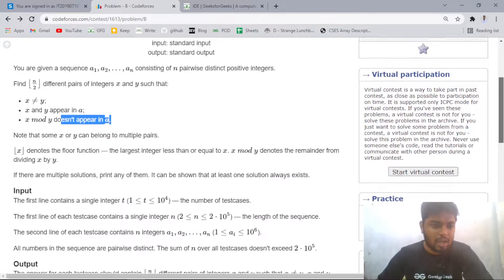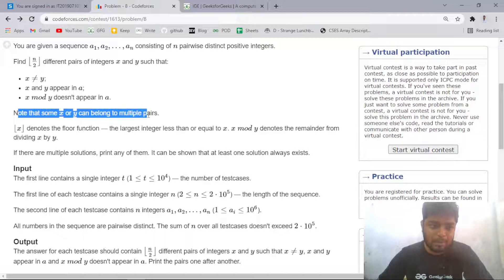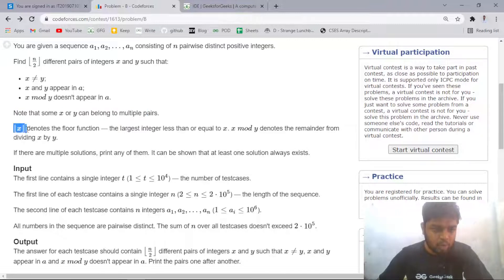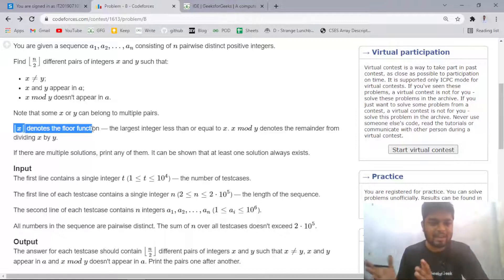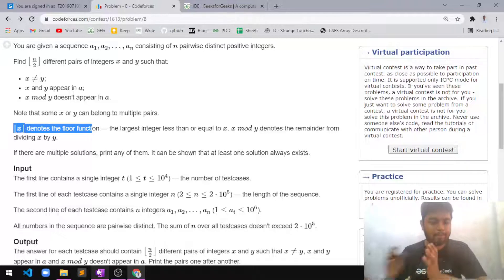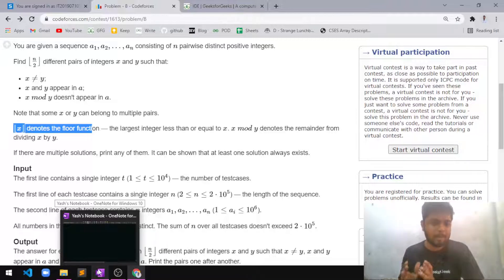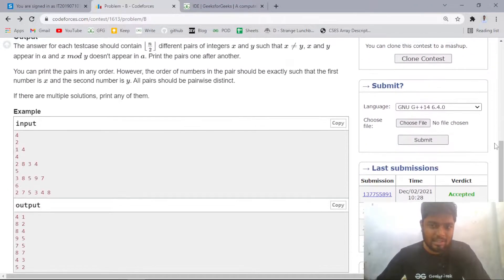X and Y can belong to multiple pairs. The floor function denotes the integer part — for example if X is 5 and Y is 3, the floor value is 1 because you ignore the decimal part. So you have to find at least floor(N/2) pairs. Let us look at some test cases for better understanding.